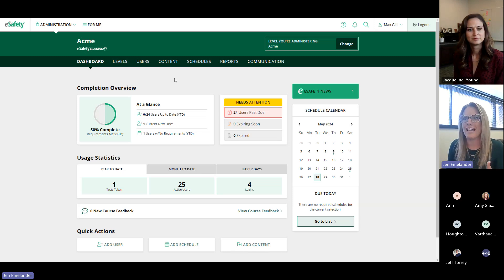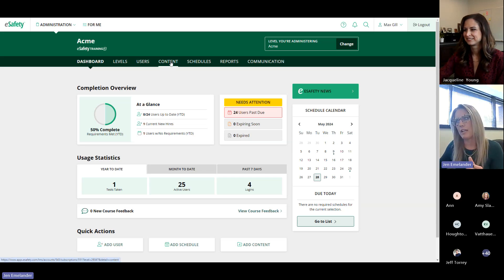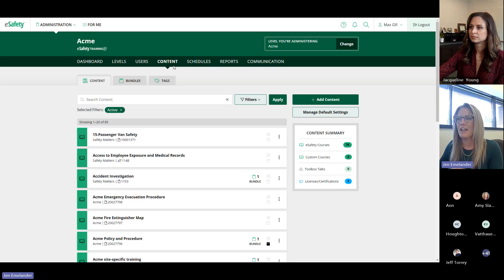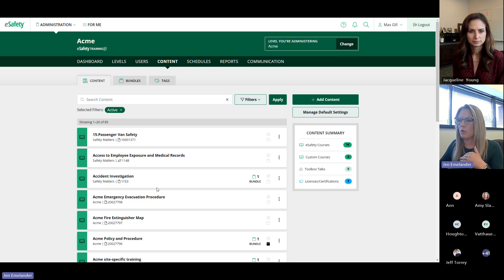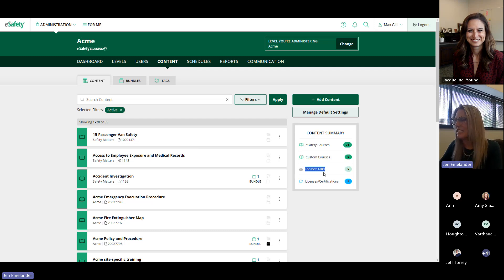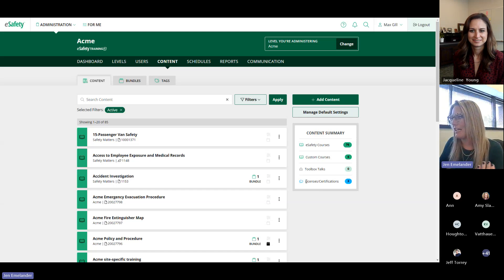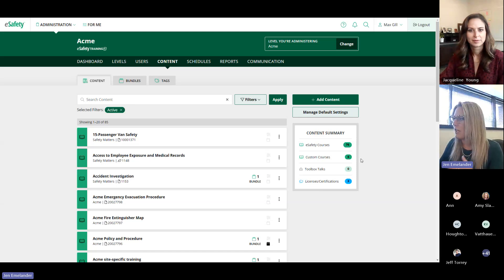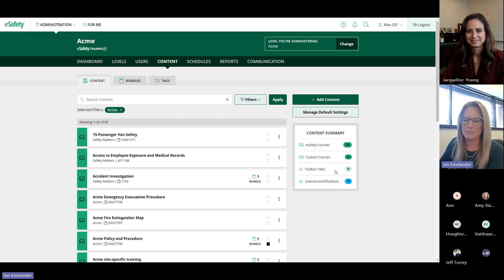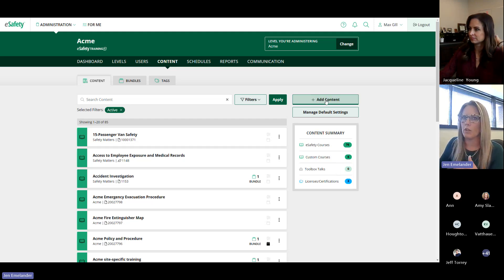Starting with what you can add to e-Safety: the terminology has shifted from 'course list' to 'content,' because this is now more than just courses. The content list will include your e-Safety library courses, any custom courses your organization added, toolbox talks if you're on the unlimited library, and now licenses and certifications for expiration tracking. Items are color-coded in the list.